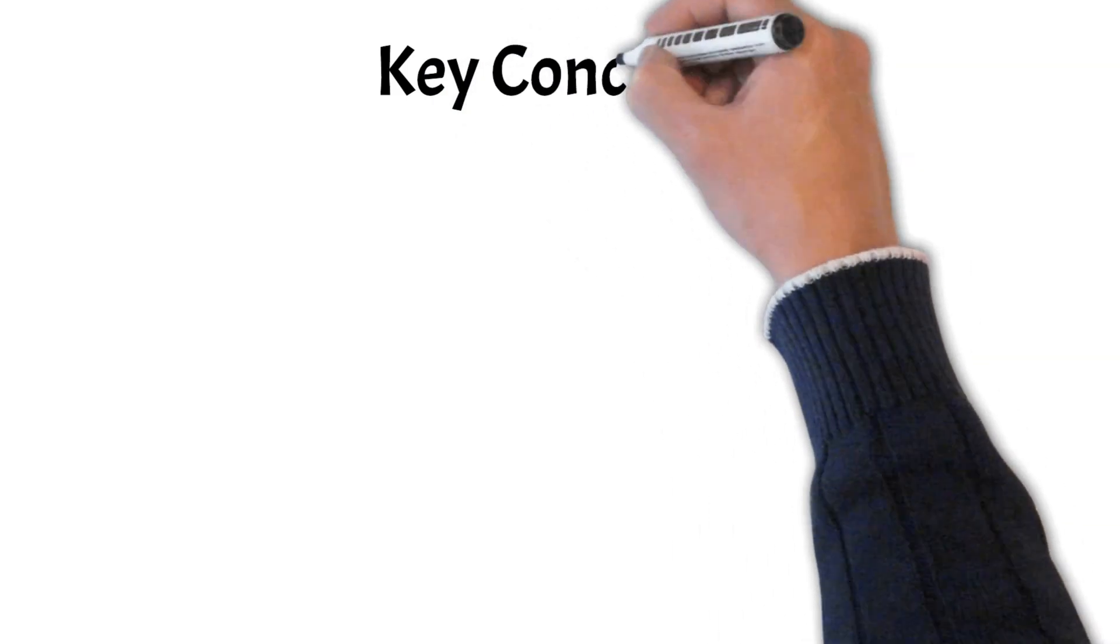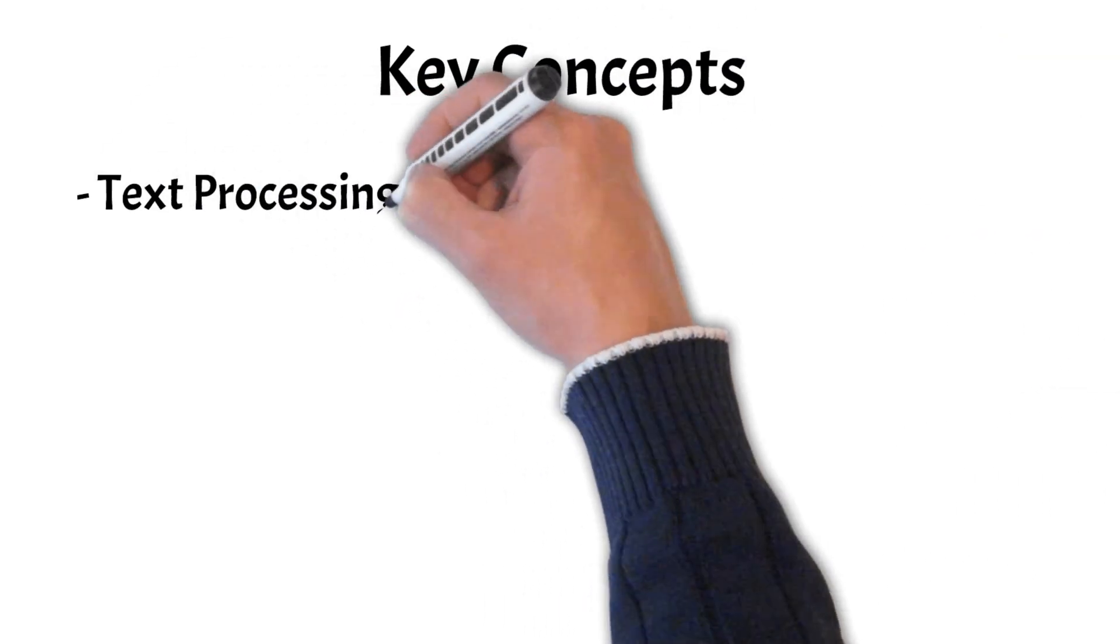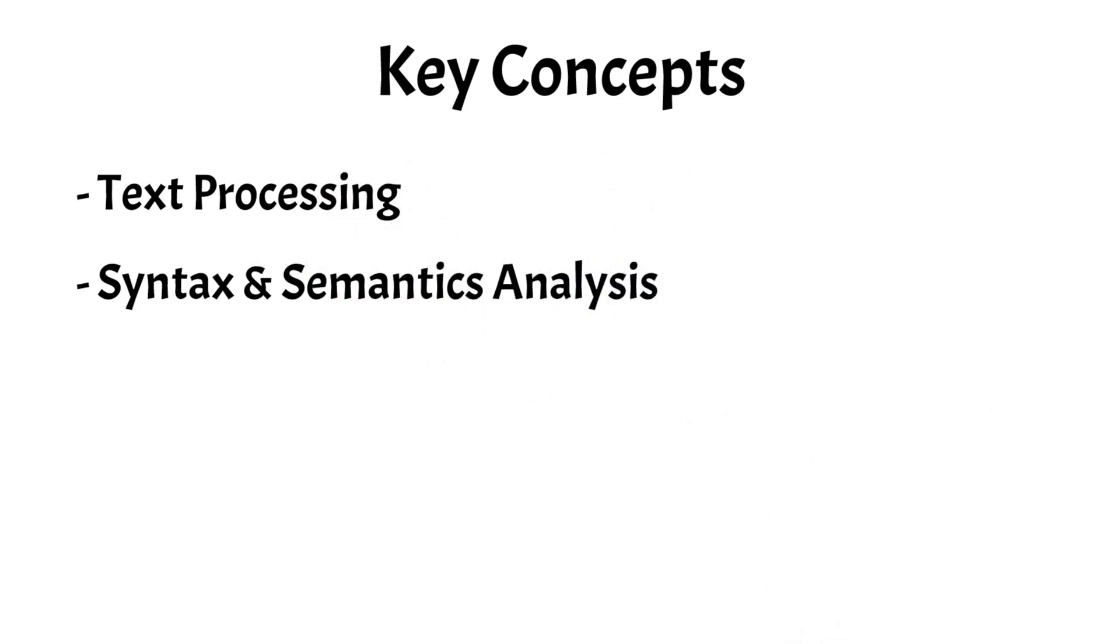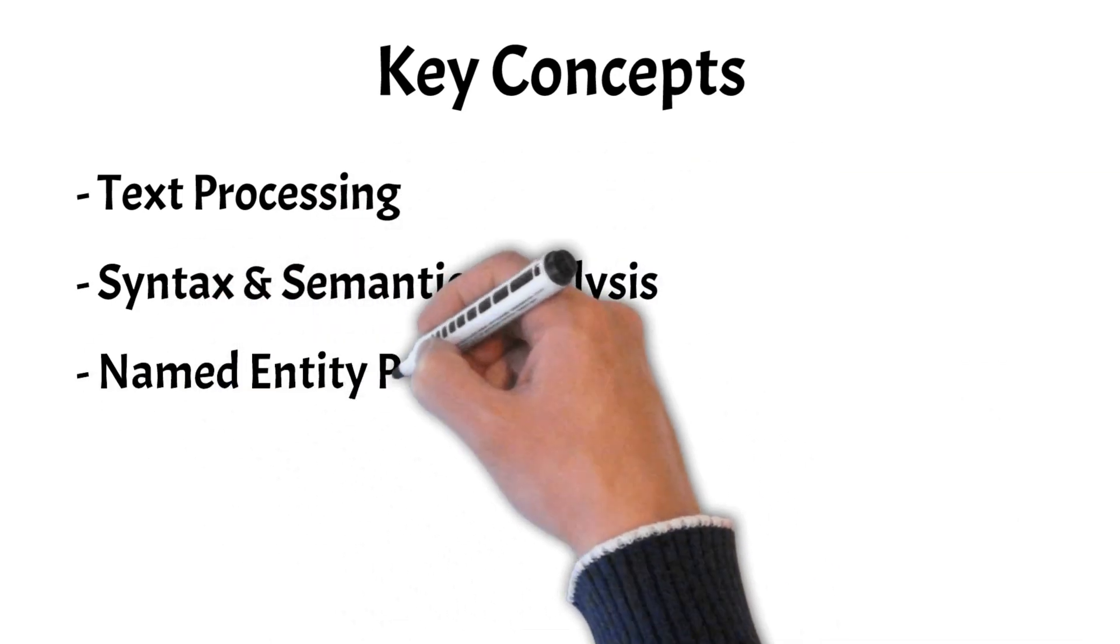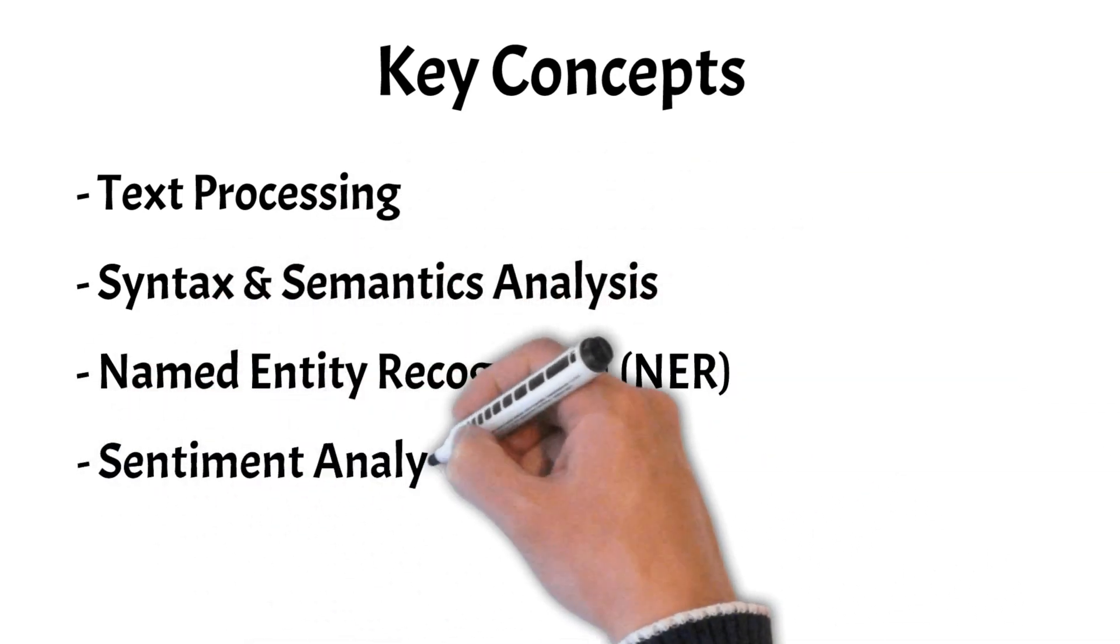Now, let's take a look at the key concepts that form the foundation of NLP. Those are text processing, syntax and semantics analysis, named entity recognition, and sentiment analysis.